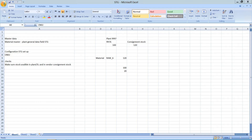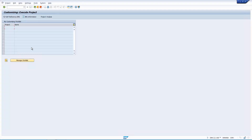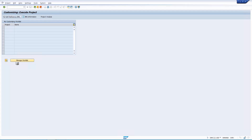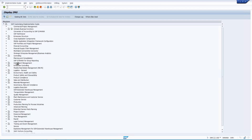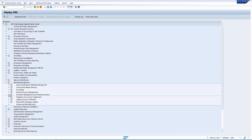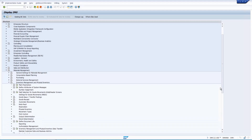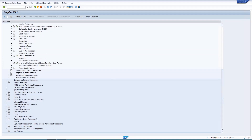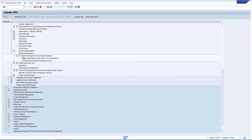Let me go to SPRO — IMG, Materials Management, Inventory Management. If you see 'Stock Determination,' click on 'Define Strategies for Stock Determination.'